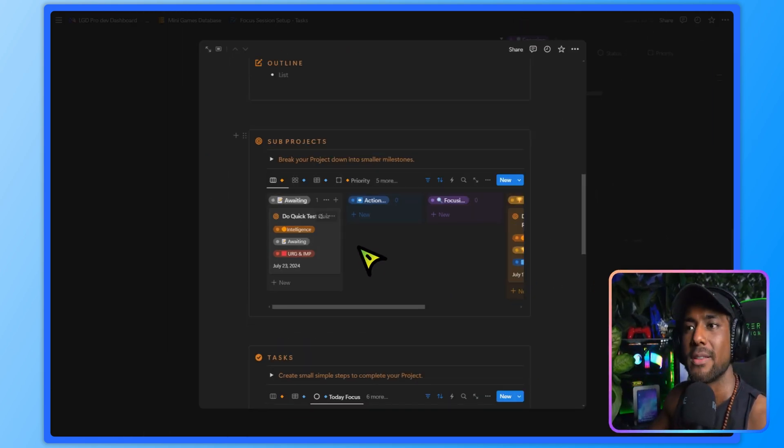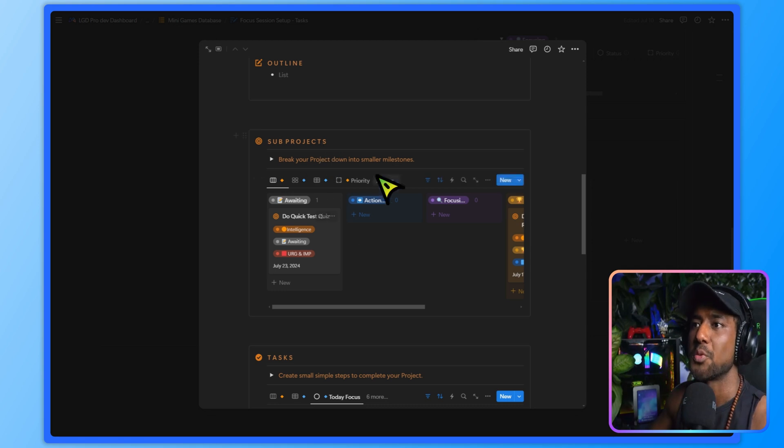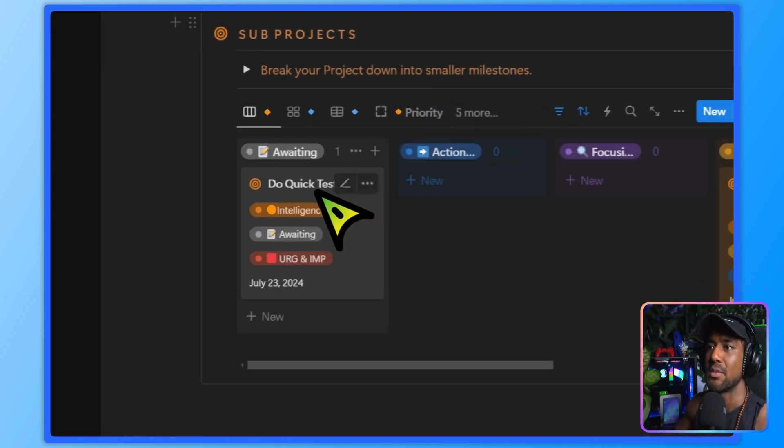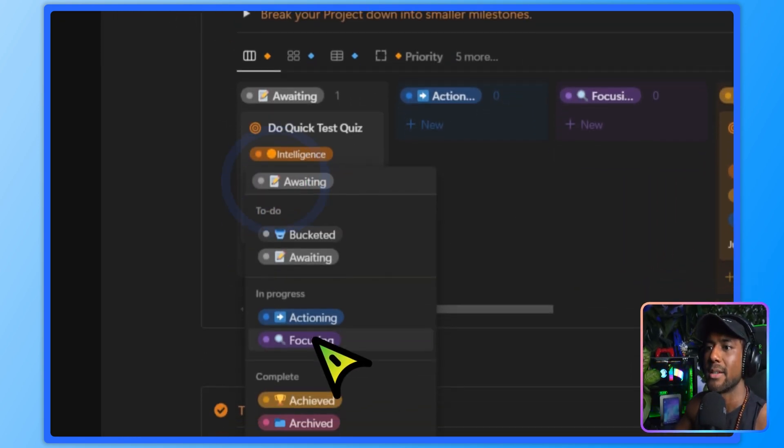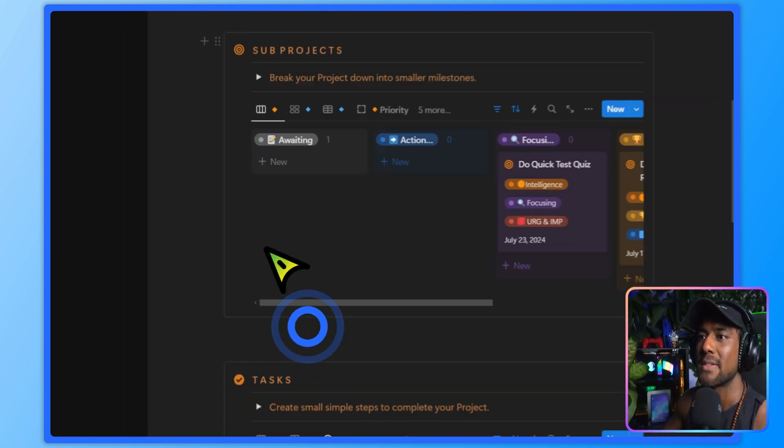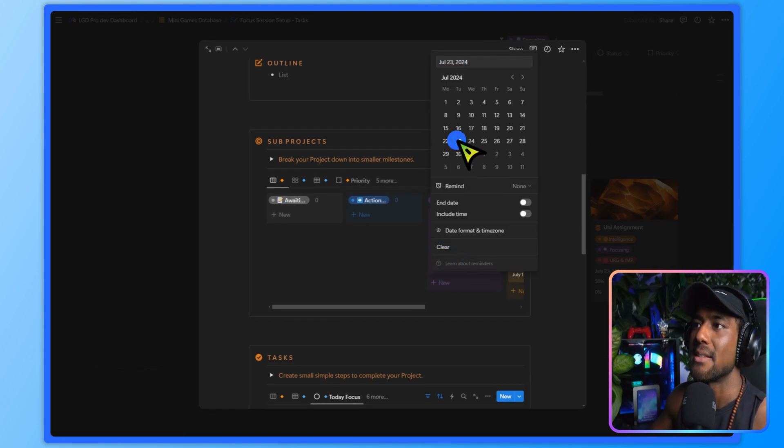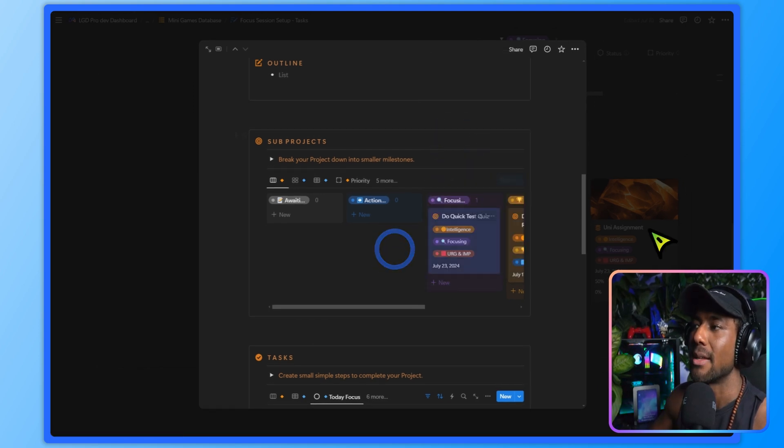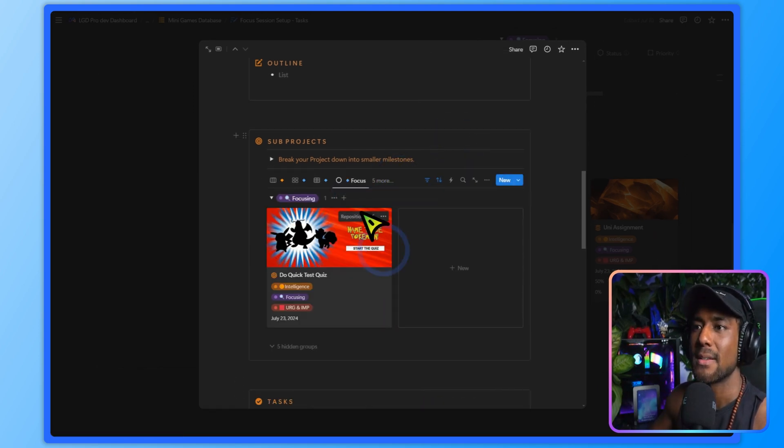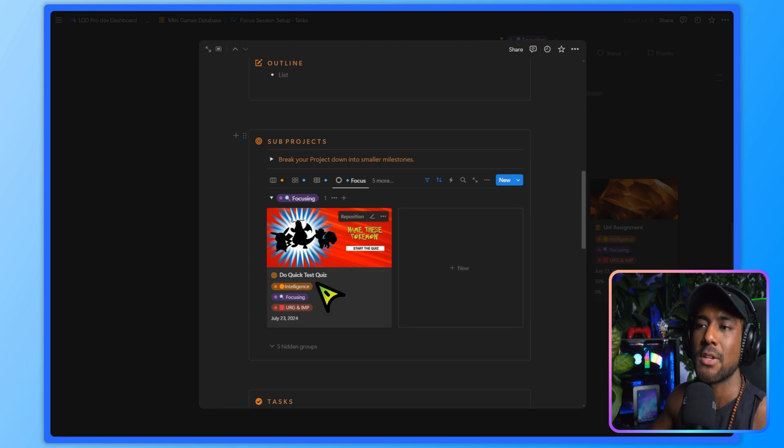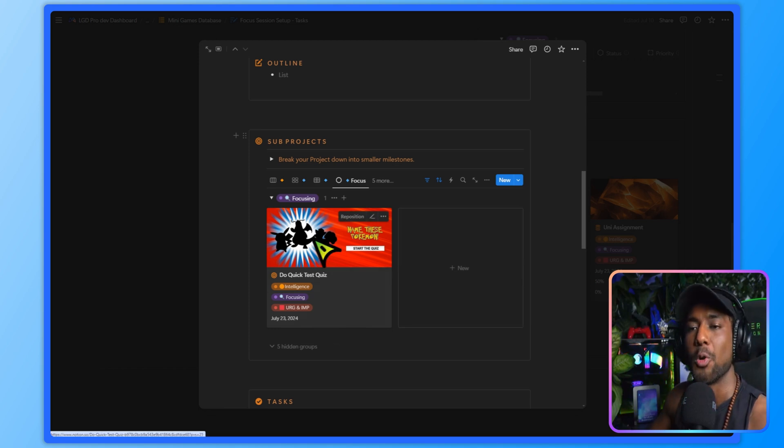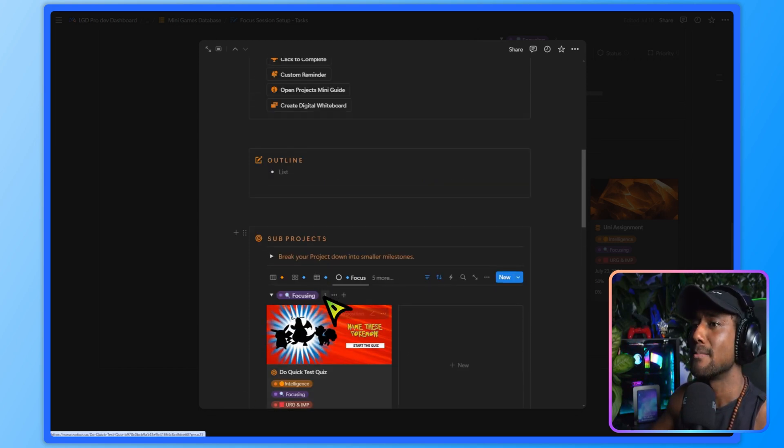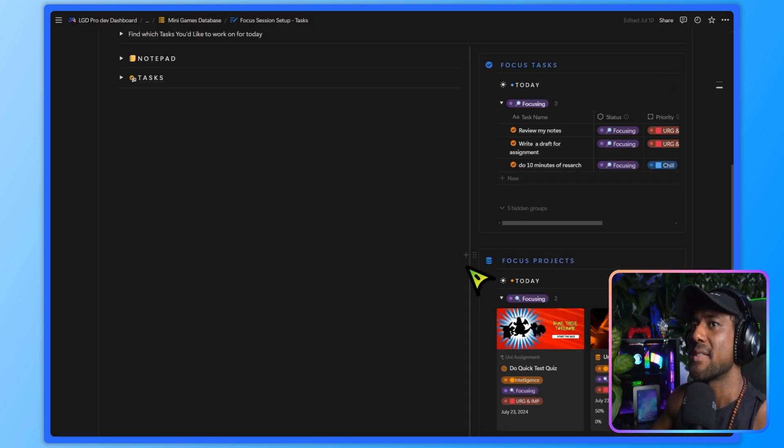You can also break this project down into sub projects. Like I have this do a quick test quiz over here. I'm going to add that to focusing, but I do need to set the date to today. Otherwise it won't show. It does have a focus sub project section here, but it won't automatically set the date to today. So just remember that.